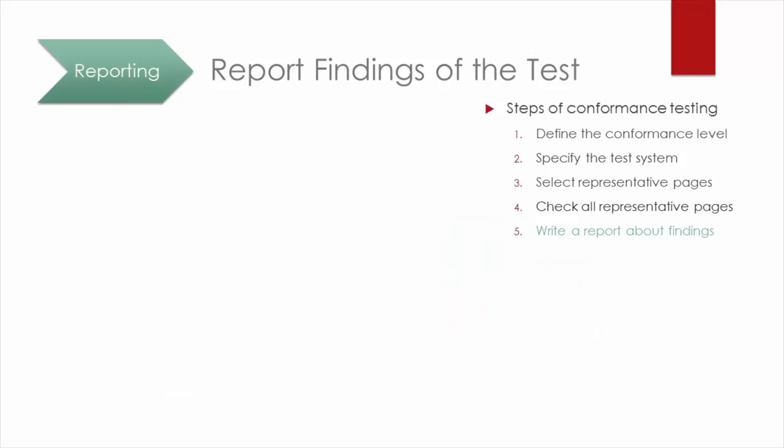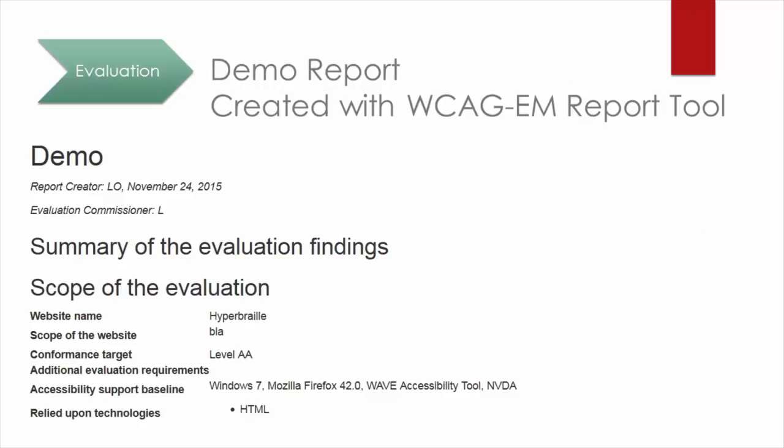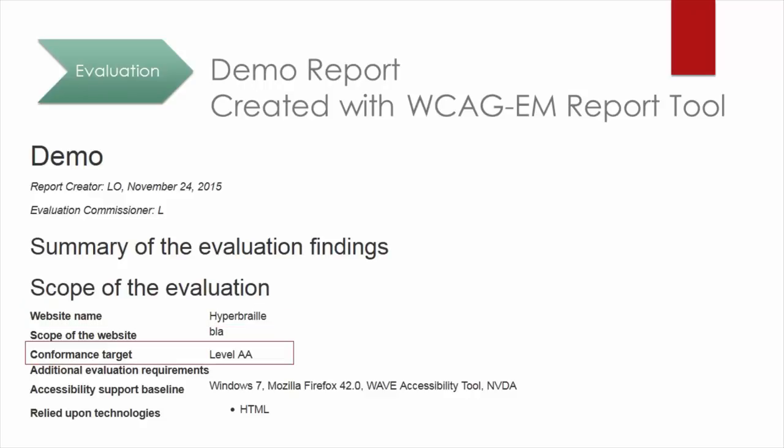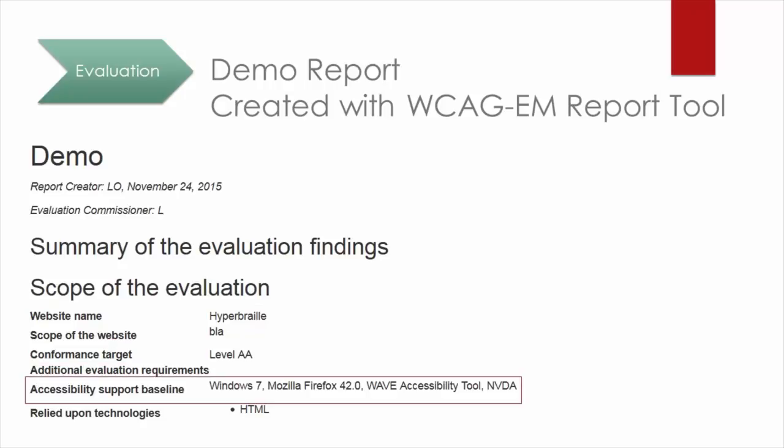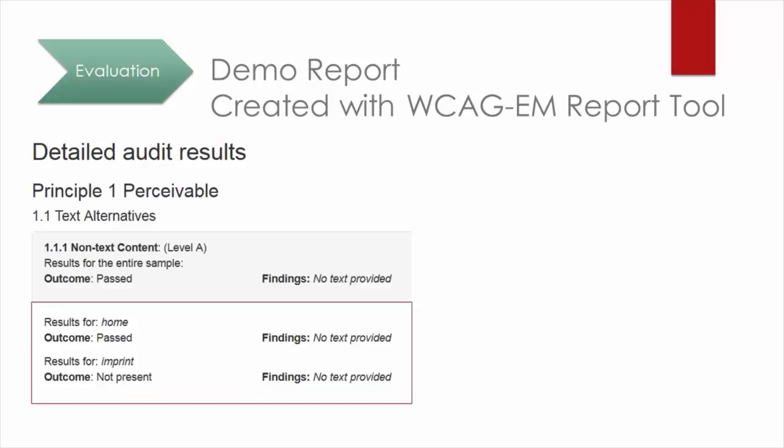The last step is to write a detailed report about the findings of the conformance evaluation. The report should include general information such as name of the website, conformance level, and technical requirements of the evaluation system. Furthermore, the report includes which success criteria were met and which were not, documented for each representative page.